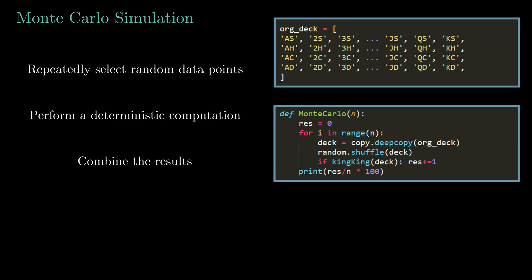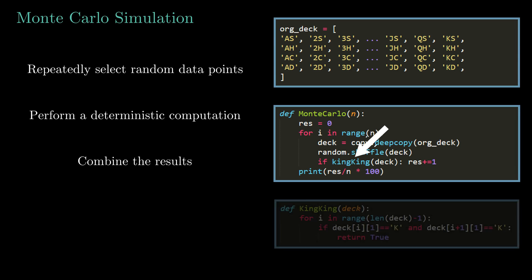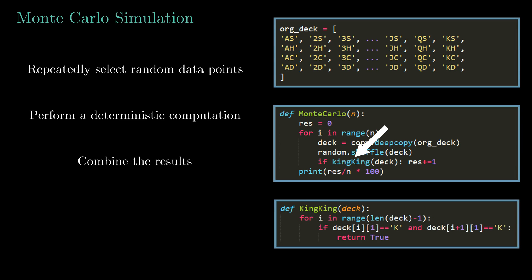Here the deterministic computation is just finding if the shuffled deck contains at least two consecutive kings or not. I have done this by using the king king function. You can pause here if you wanna study the function. Trust me, it's really simple. Now we need to combine the results. As you can see, I am adding 1 to the result if the shuffled deck meets our condition. So after n trials, we will have the count of how many times our condition was met out of n times. Now to find the percentage probability, I just took the ratio and multiplied by 100. Let's test the simulation.